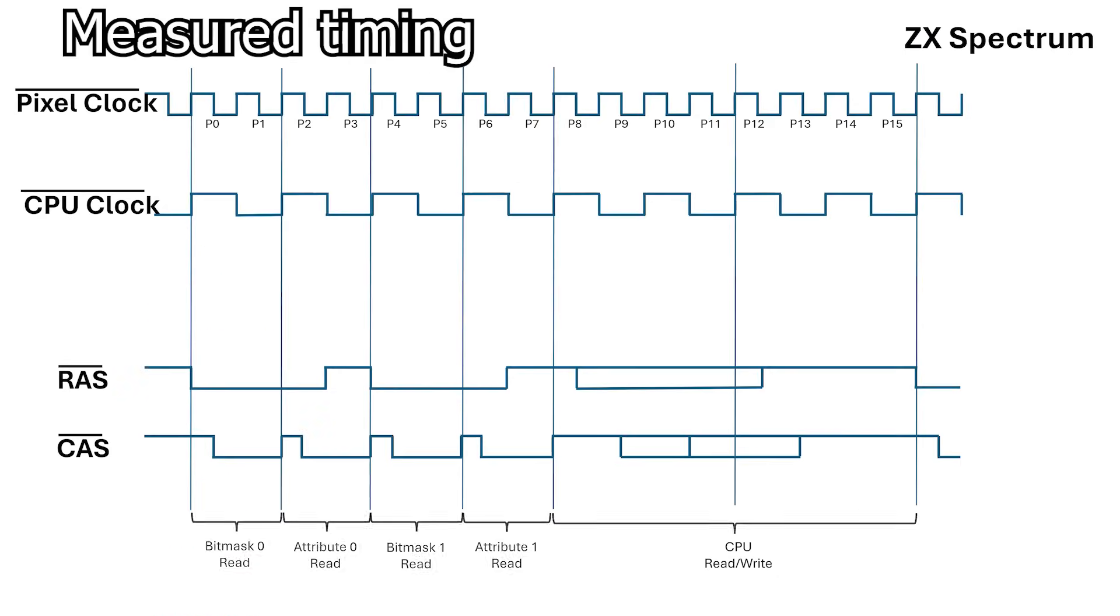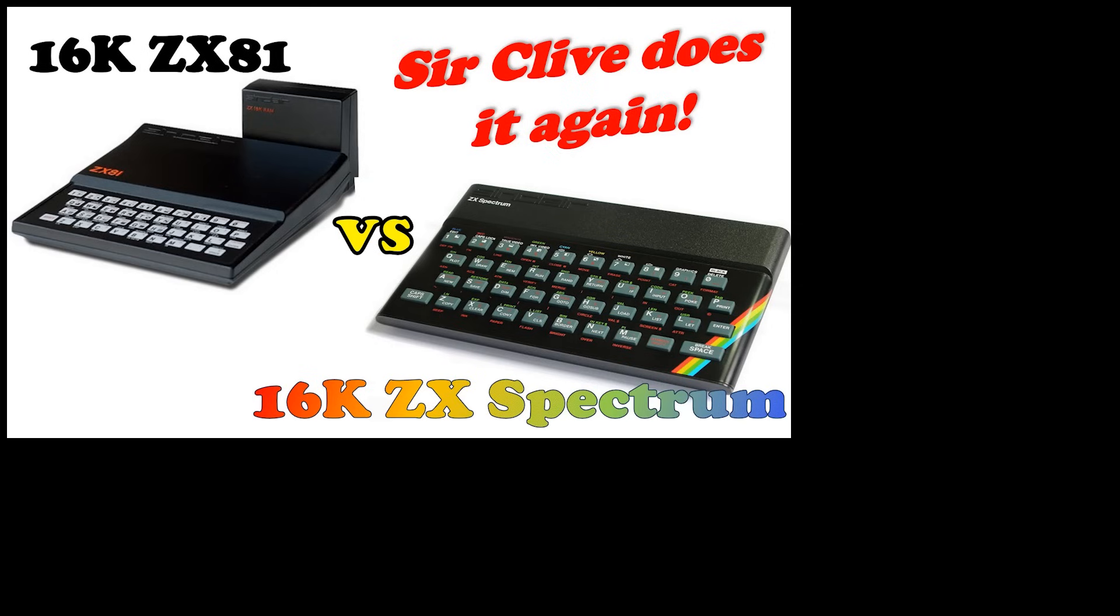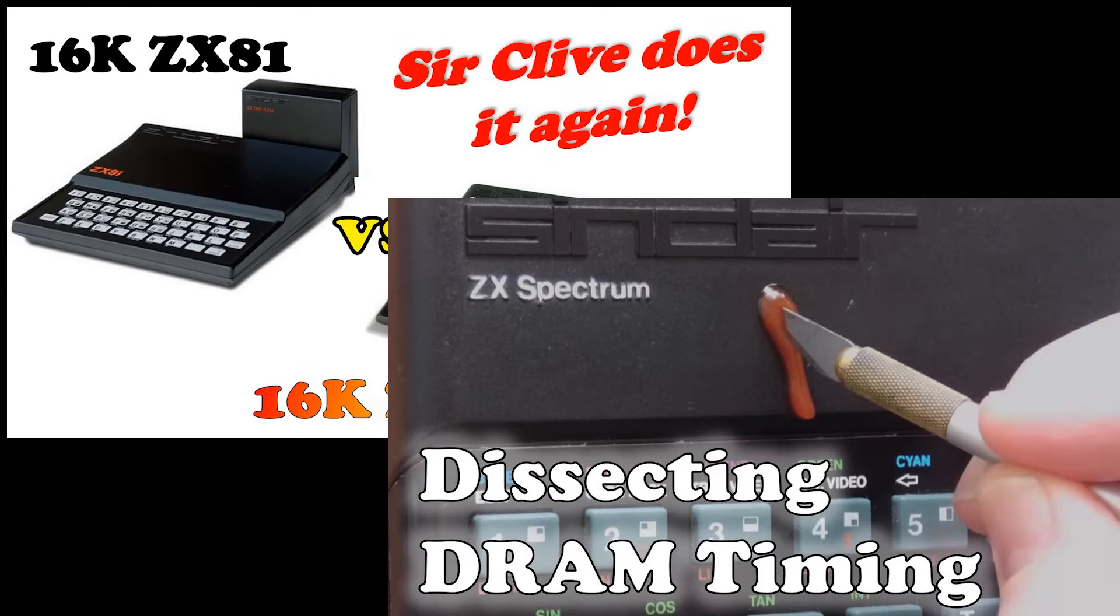The ZX Spectrum was upgraded to use dynamic RAM. Some very clever timing was used to allow this memory to be shared between the CPU and the video system without penalizing the CPU too much. I have a couple of videos which go over this in much more detail.